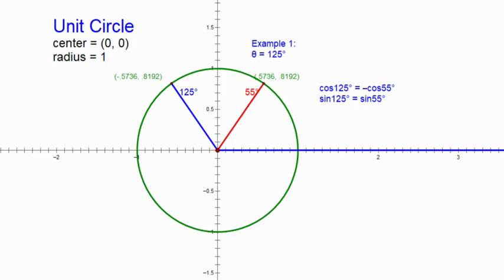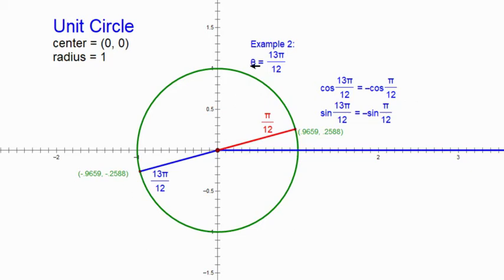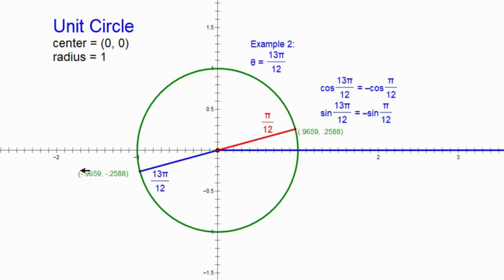Another example: the angle is 13π over 12 radians — that puts us in quadrant three, just a bit more than π. To find the reference angle, we subtract half a circle, which in radians is π: 13π/12 minus 12π/12 gives π over 12. The cosine of 13π/12 is the negative cosine of π/12, and the sine of 13π/12 is the negative sine of π/12 — both negative because in quadrant three both x and y coordinates are negative.